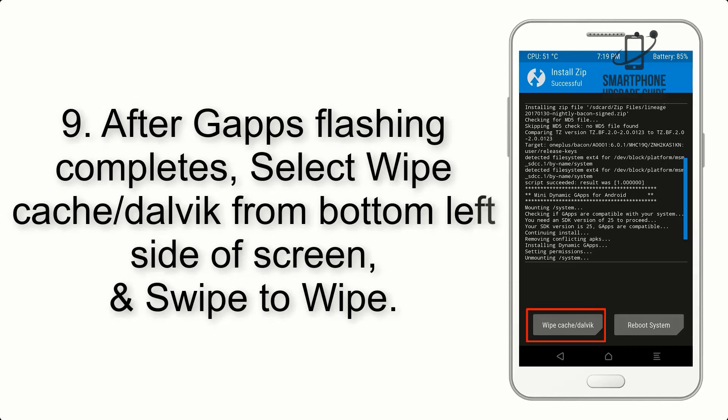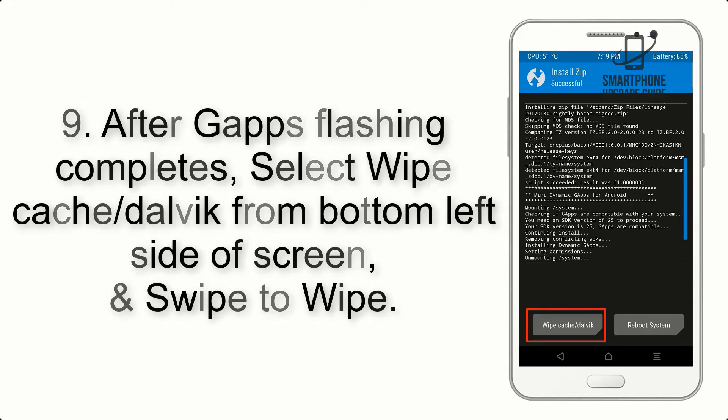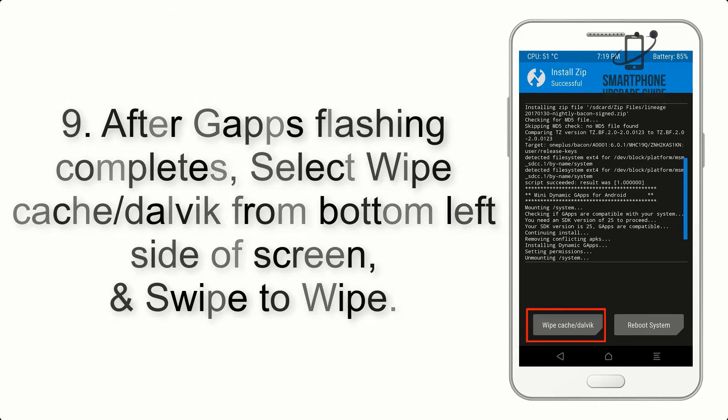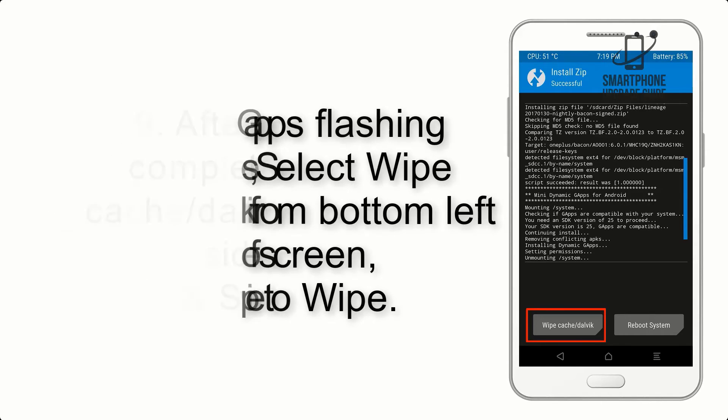Step 9: After GApps flashing completes, select Wipe Cache and Dalvik from bottom left side of screen and swipe to wipe.